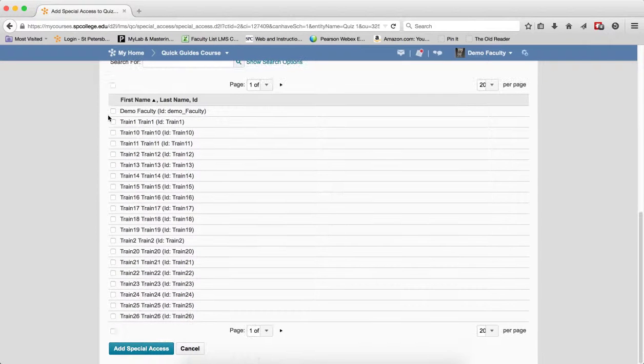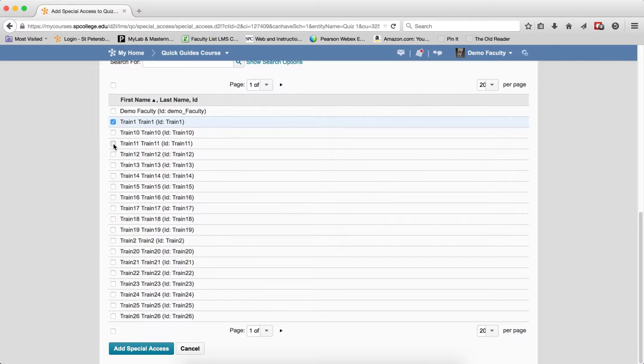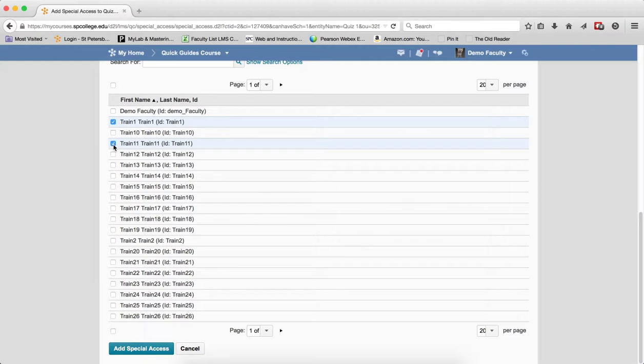You're going to scroll down. You're going to checkbox the student's name, or you can choose multiple students if you need to open it up for more than one.